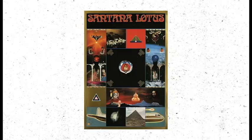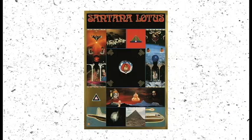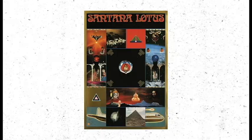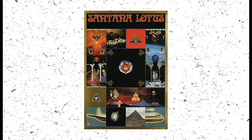His covers for Santana's triple album Lotus was awarded the Special Jury Prize at the 6th Brno Biennale in 1974.